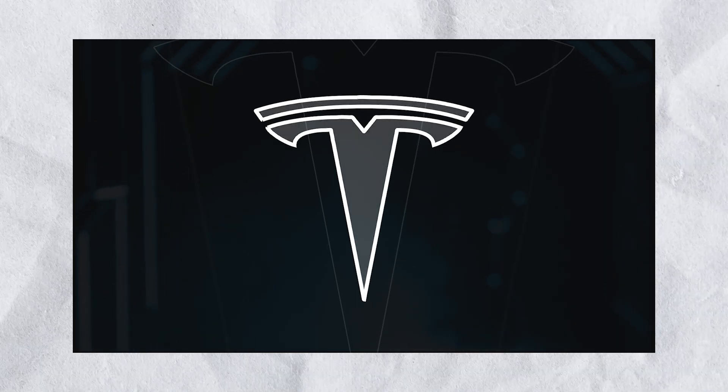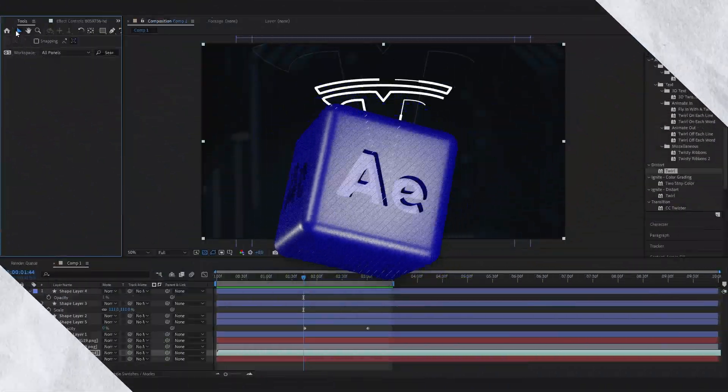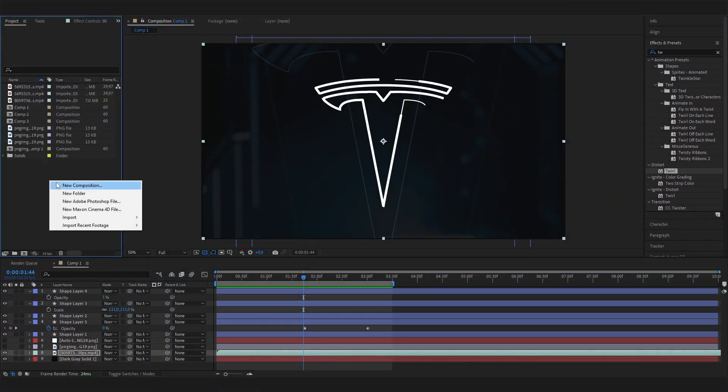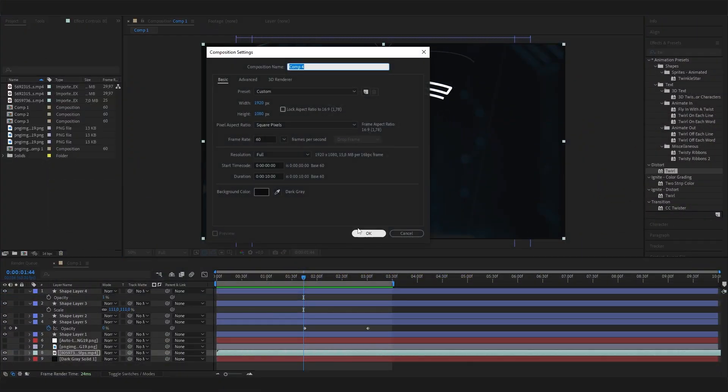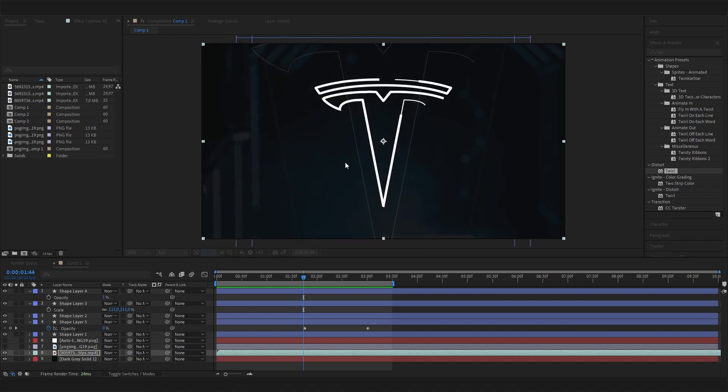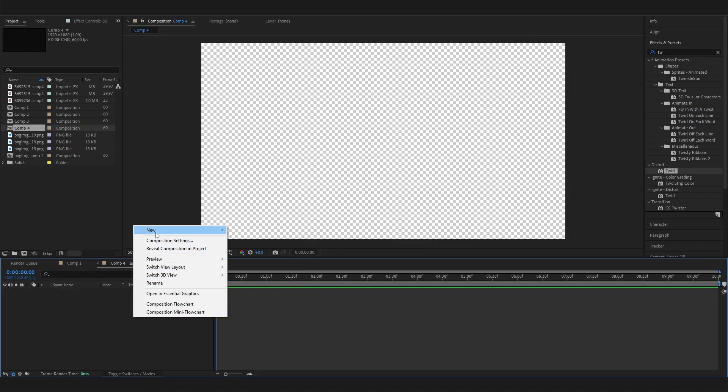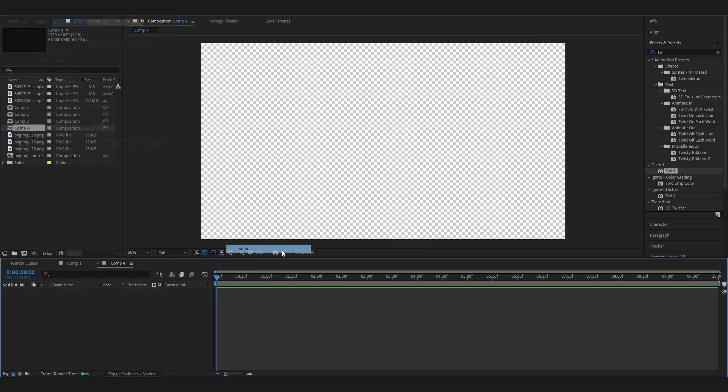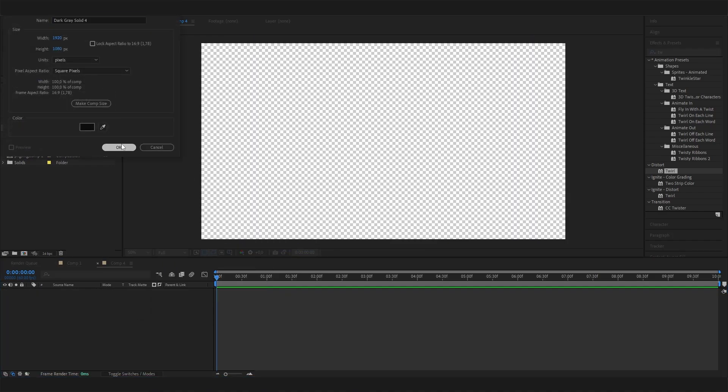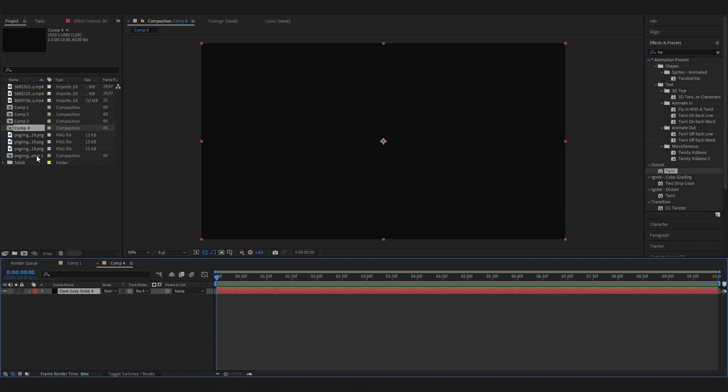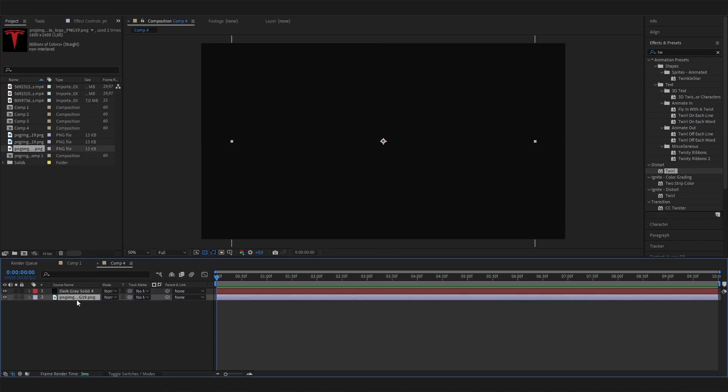Let's just go right into it. I'll make a new composition and just leave it at the normal settings. Let's also add a solid background real quick, and then obviously we need our logo.